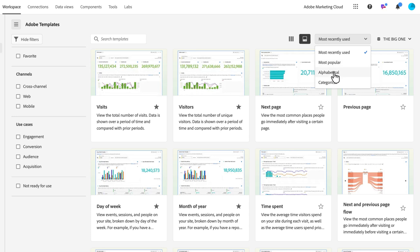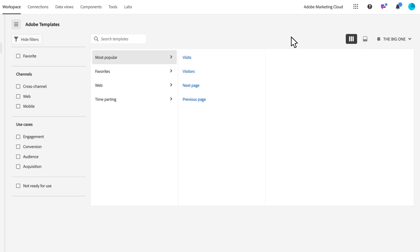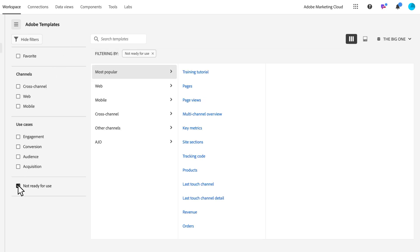Because of the flexibility you're given in Customer Journey Analytics, some of the templates have to be pre-configured. In the filters column there's a 'not ready for use' checkbox. If you click that, it means you have some components that still need to be mapped and tied to a particular report.